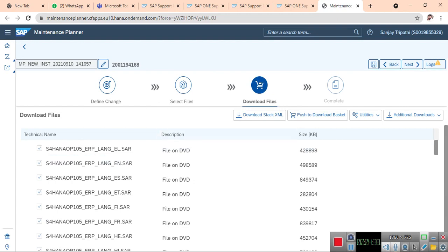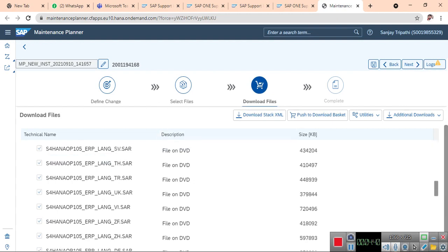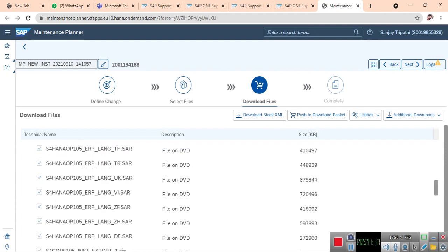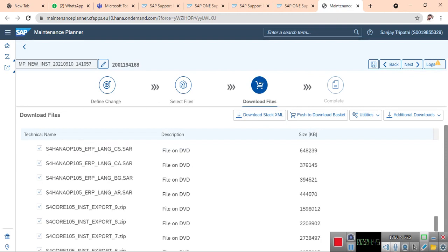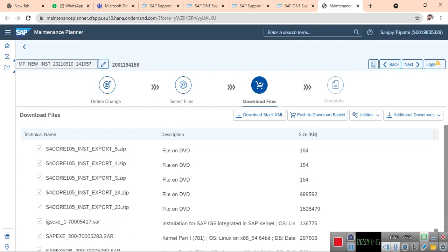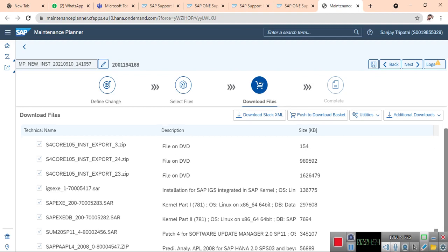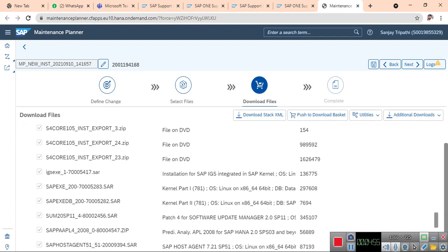These are the files which are required - language packages, SPAM/SAINT update, kernel files, DB files. It has chosen all the required software to install, including host agent. Here you have the downloads.xml file.